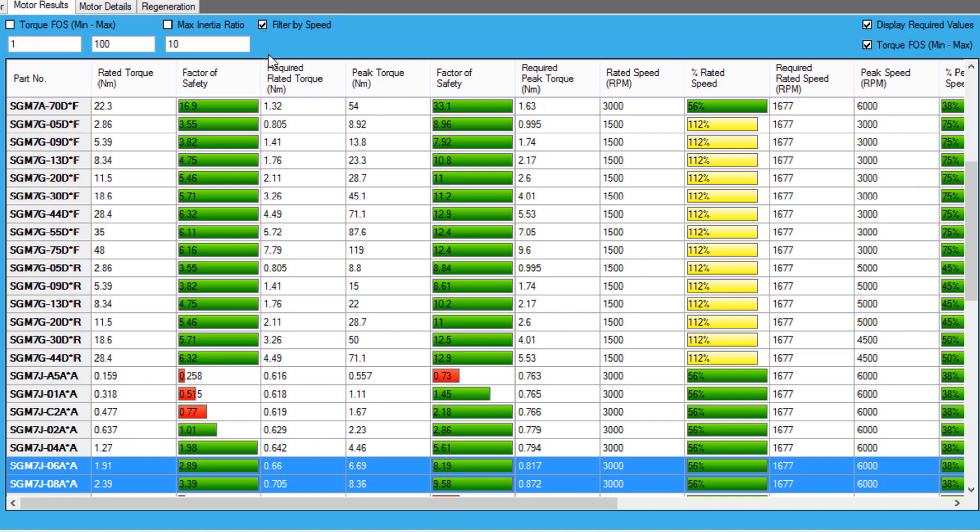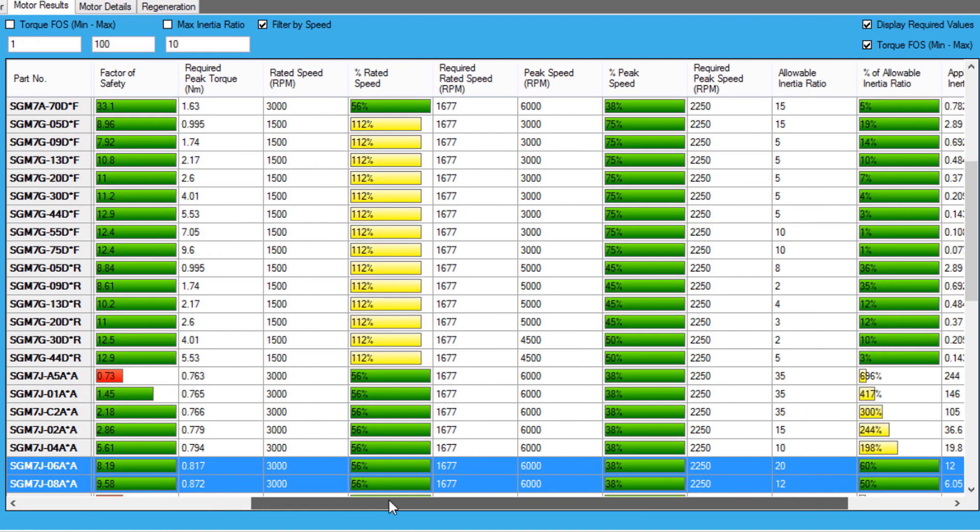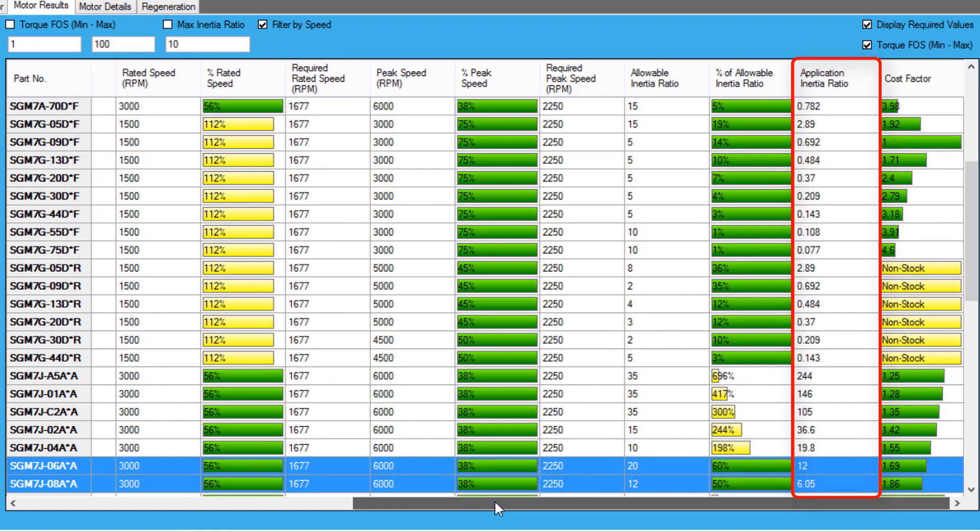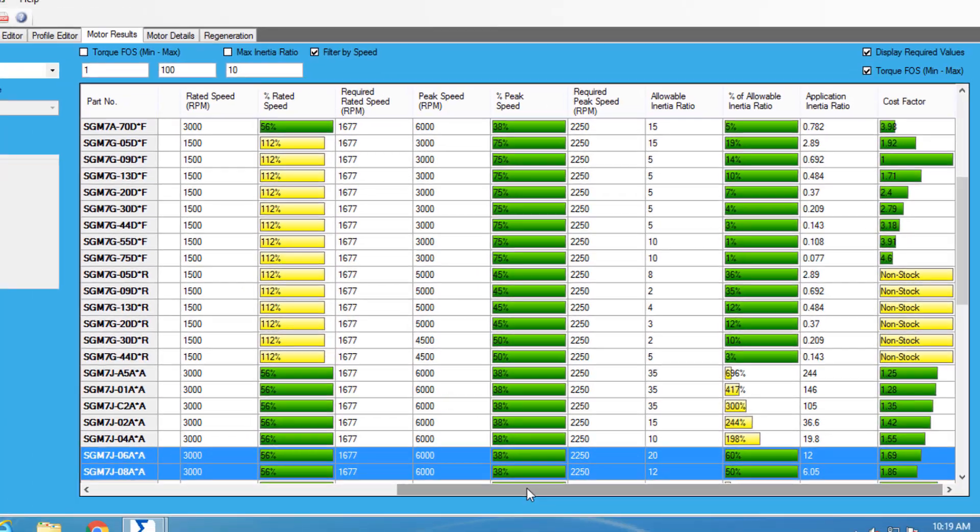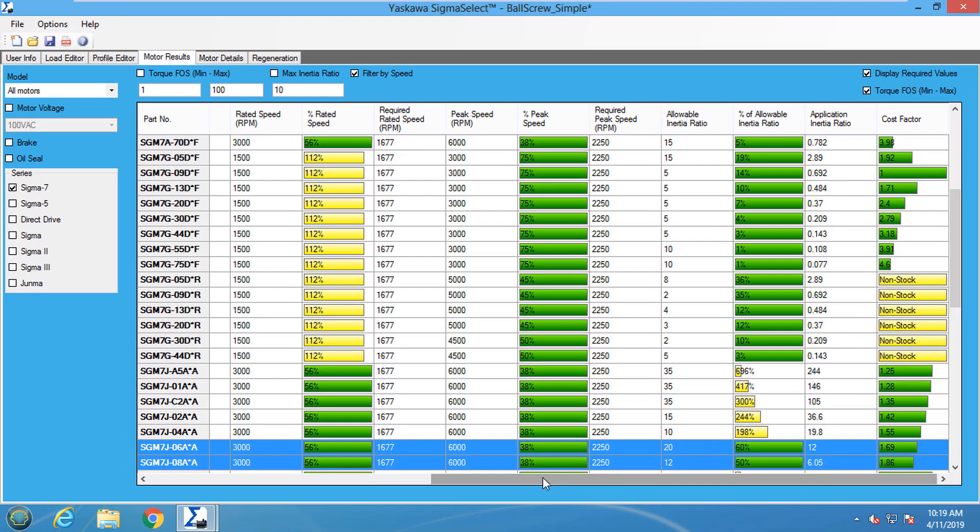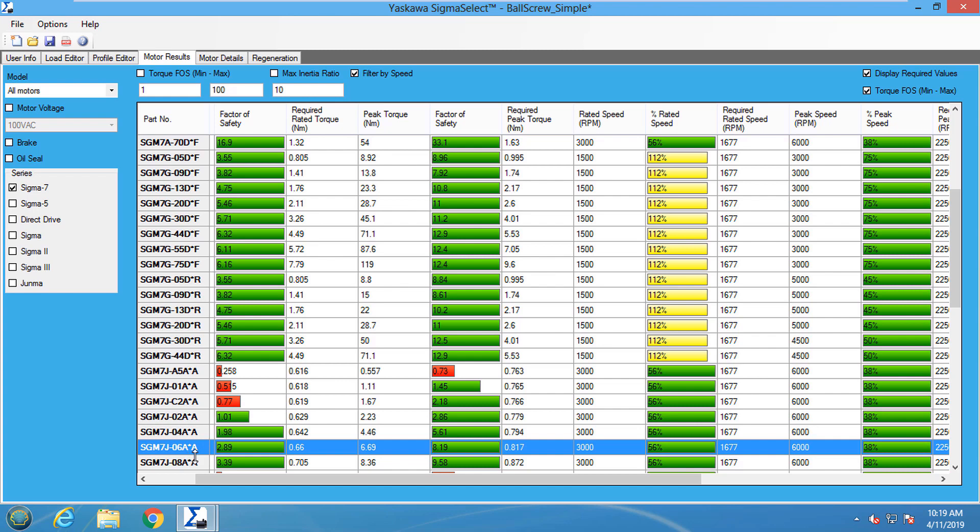The Motor Results table contains a lot of important motor information like rated and required torque, application inertia ratio, and required rated speed. I am going to choose the SGMJV-06A servo motor.